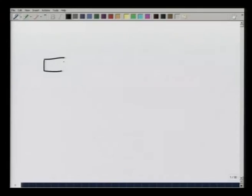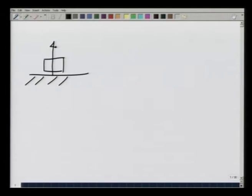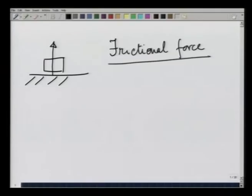In our lectures on statics so far, you would notice that we have been taking the force on a body when it is on a surface mostly to be perpendicular to the surface. By doing so, we have been ignoring a very important force that is all the time present, known as the frictional force. In this lecture, we pay attention to frictional force and discuss it in various different situations.